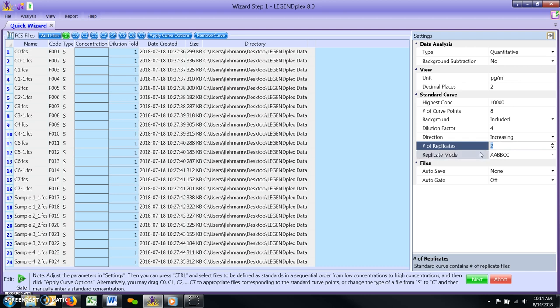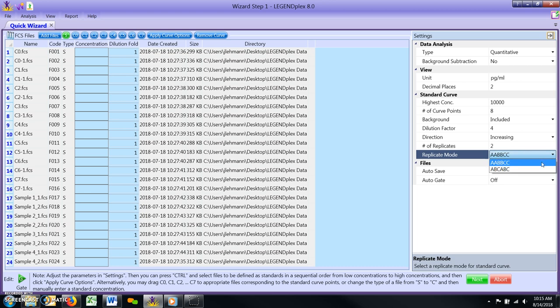Replicate mode. This parameter has two settings. AA, BB, CC, or ABC, ABC. The AA, BB, CC mode is for standard curve files arranged with replicates adjacent to one another, i.e. both replicates of C7 followed by both replicates of C6, etc.